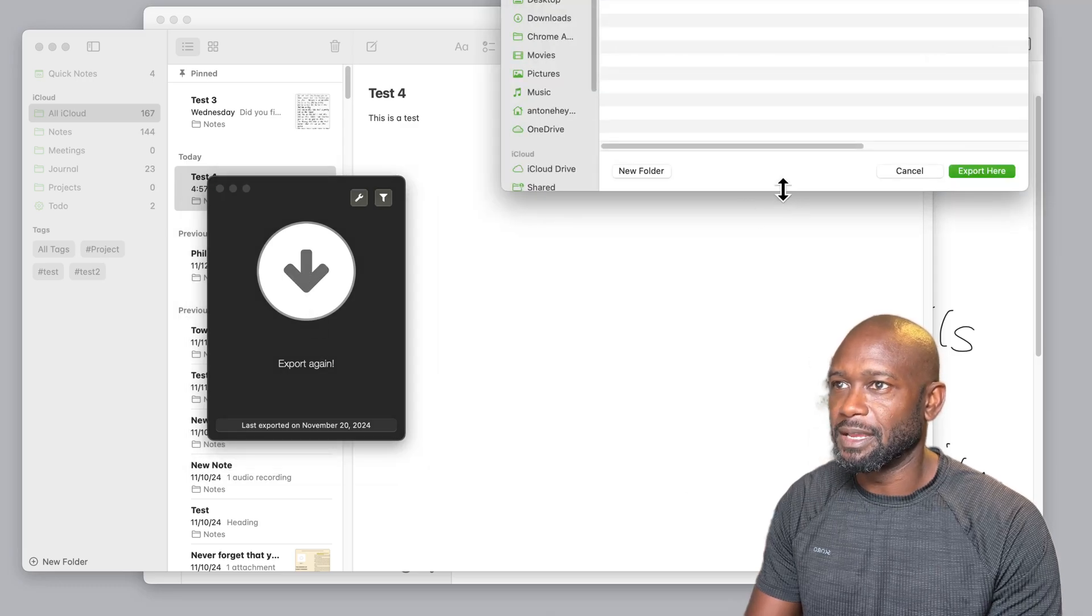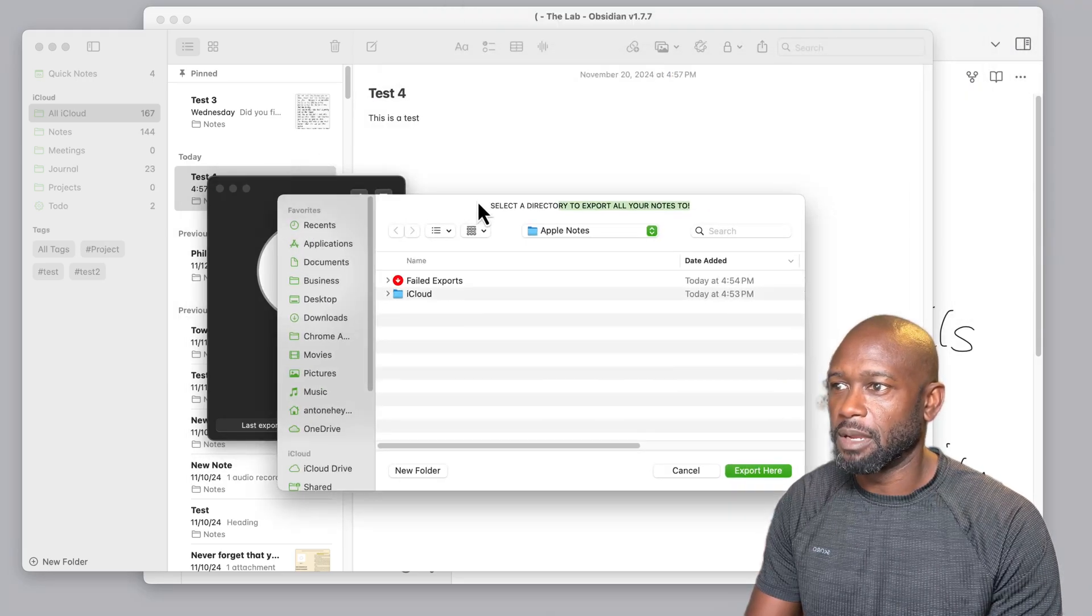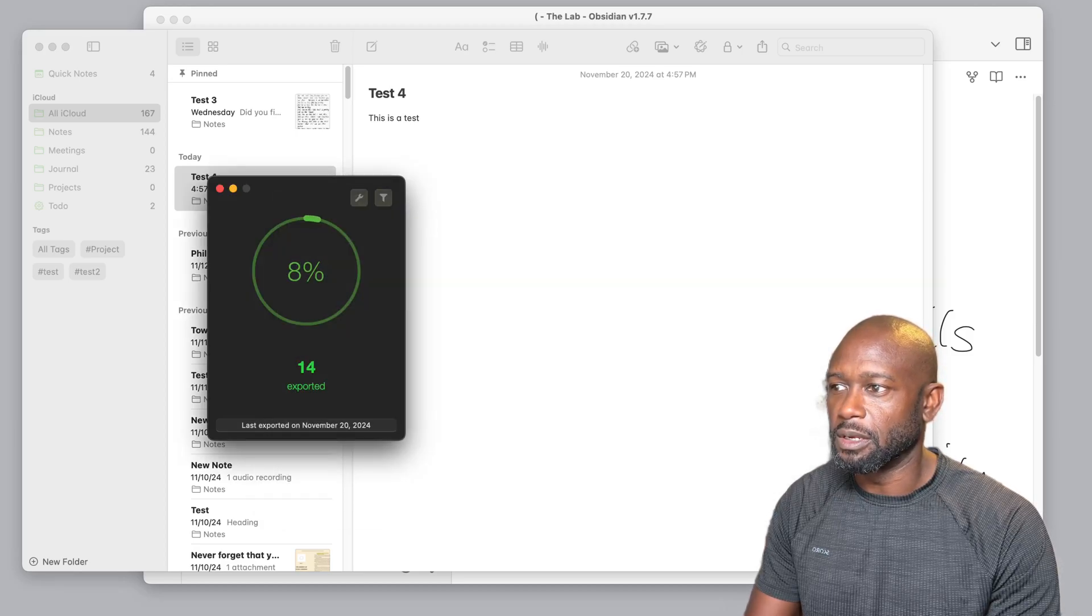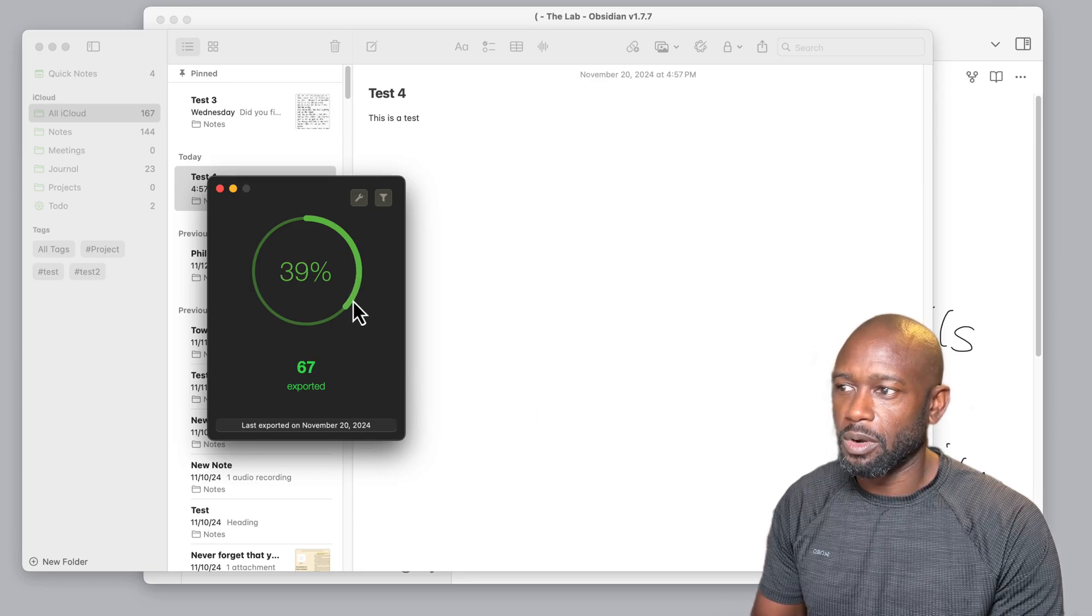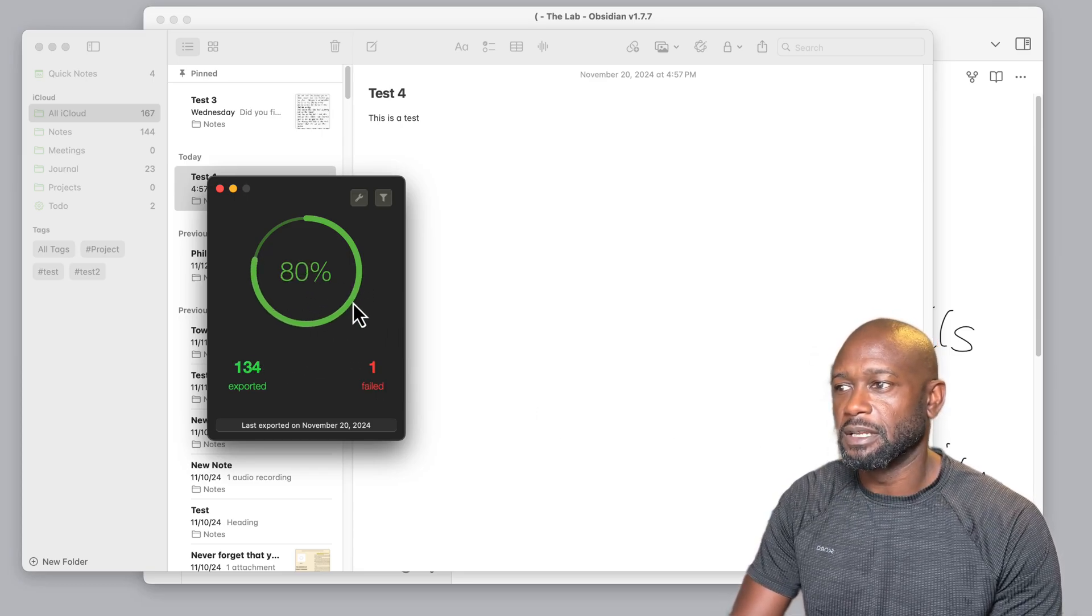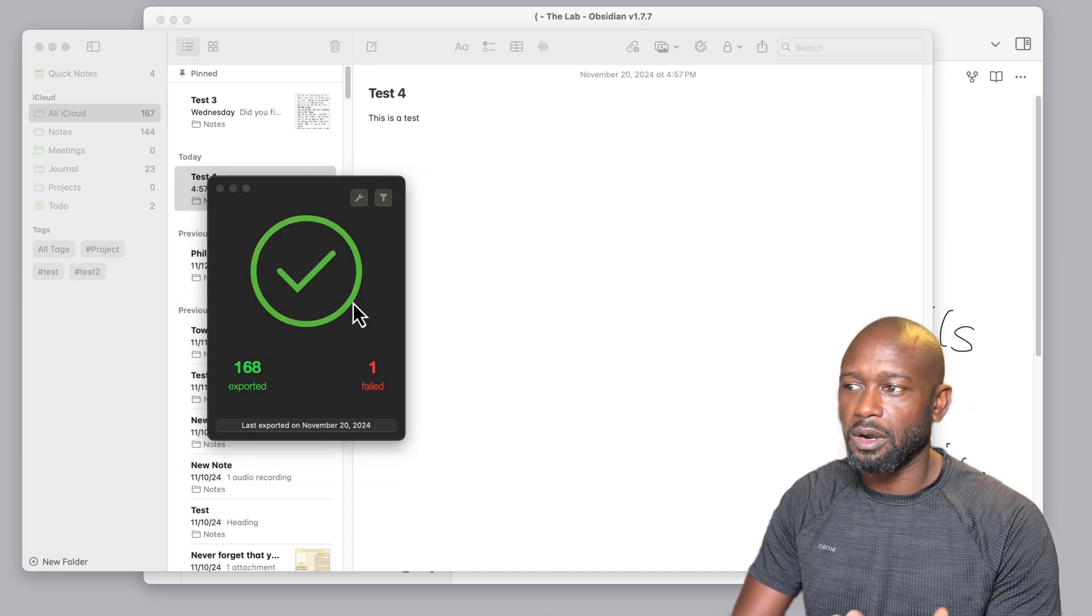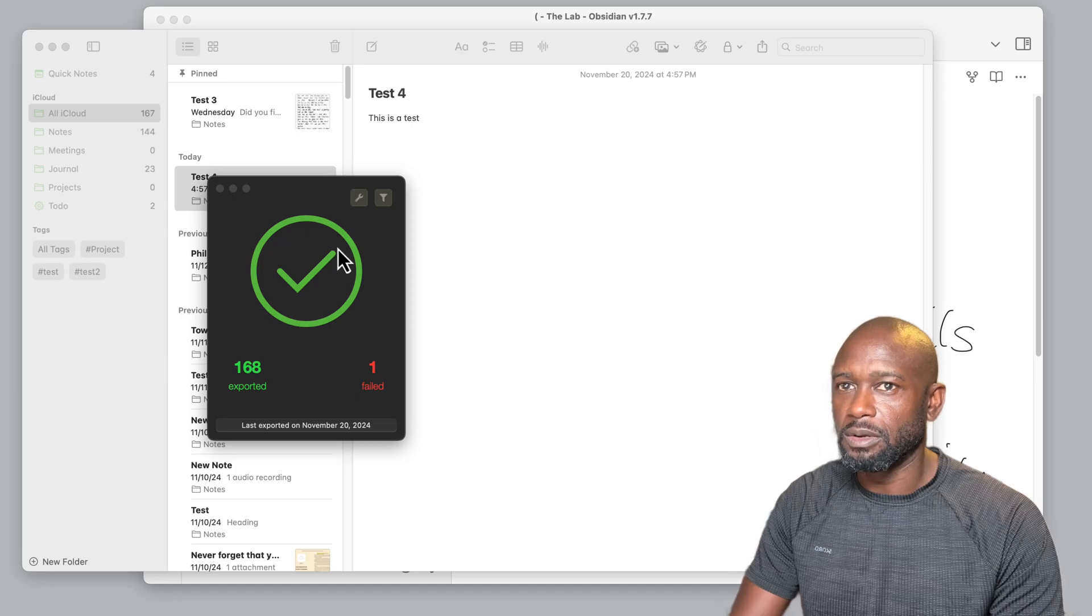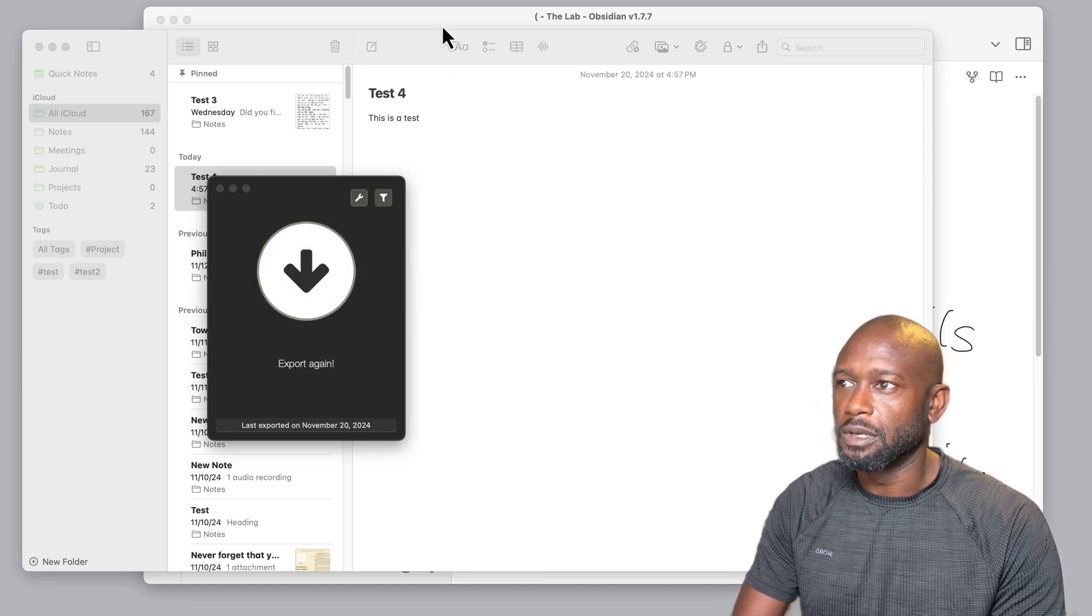What we'll do is we'll go back to the Exporter app. We will say export again. We're going to choose the same directory that we did before. We're going to say export here. Now we can see that the export is going a lot faster here, and that's because it's an incremental export. So it knows what it's already exported before, so it's only going to export stuff that was not already put into this particular vault.